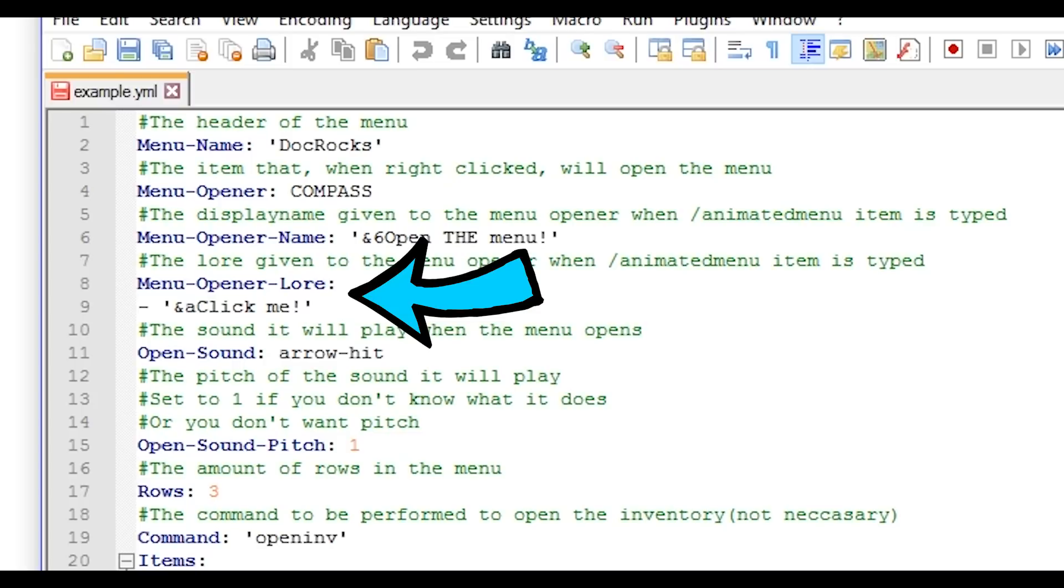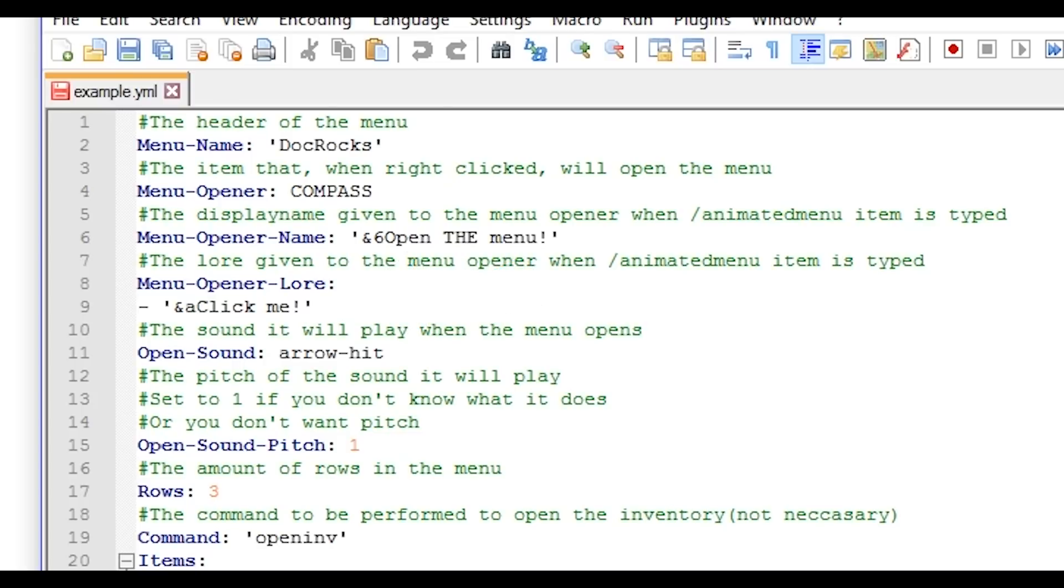This will be what it shows when you hover over it in your inventory. The open sound, this will be whatever sound that Minecraft has and you can change it to whatever you want. I'm going to leave it as arrow hit but I will also include a sound list in the description below.